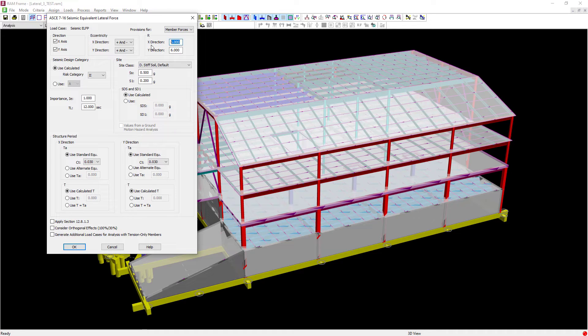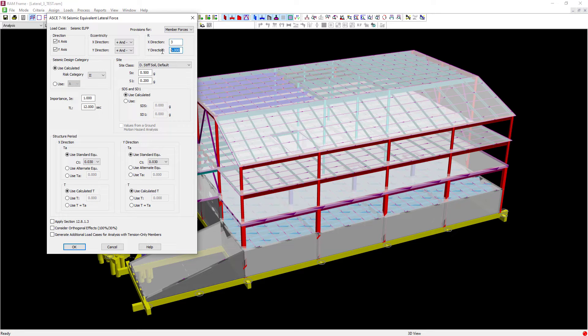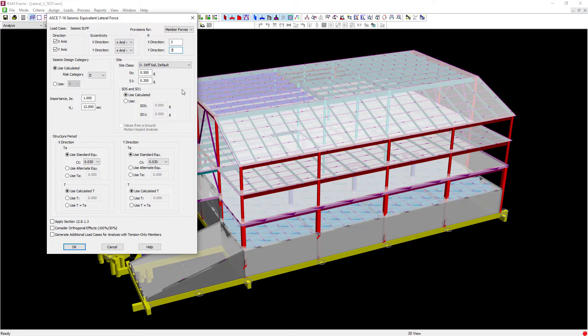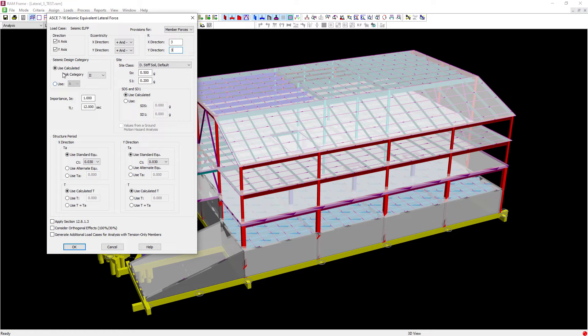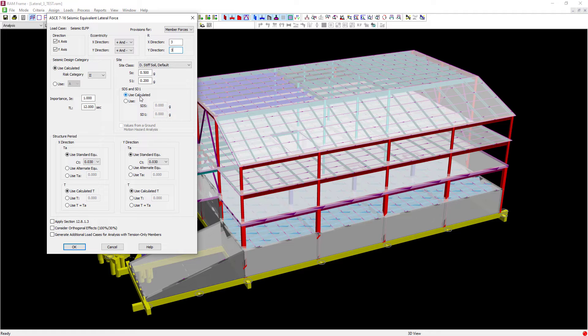Next, I'm going to enter all the appropriate code parameters for the building that I have depending upon its location and its lateral force resisting system. This will include your response modification factor, your seismic design category, your SDS information, and your structural period information.